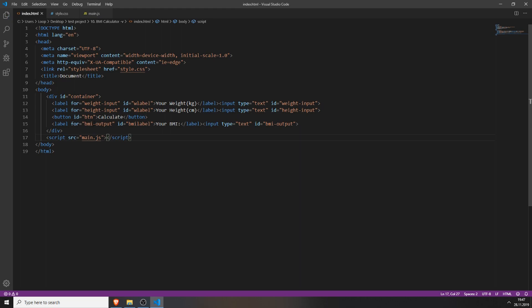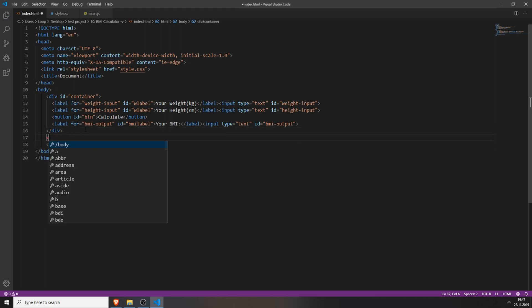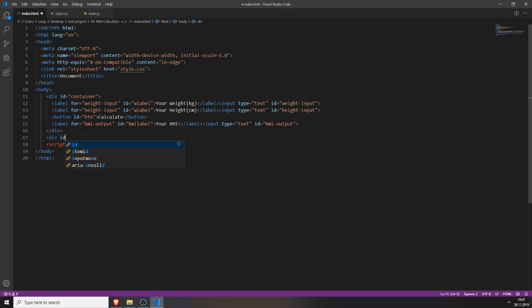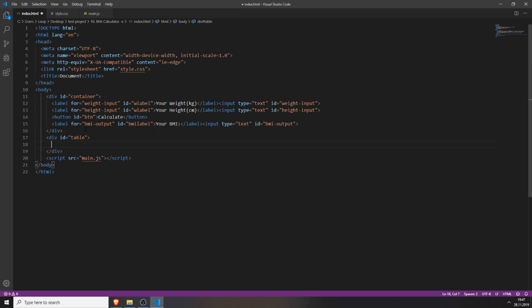Save everything. Later we will create another div with the id table, where we will add a table with all of the BMI numbers for your BMI index — for example, below 18.5 is underweight and so on. But we will add this later. First we will create the basic stuff.